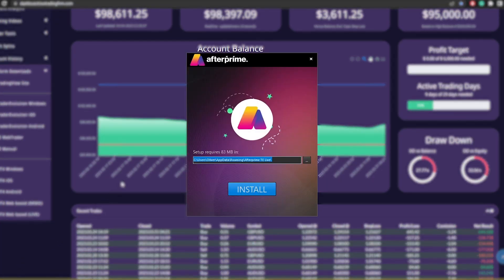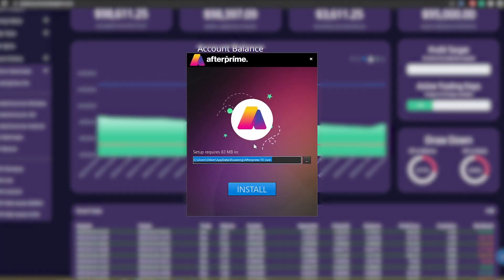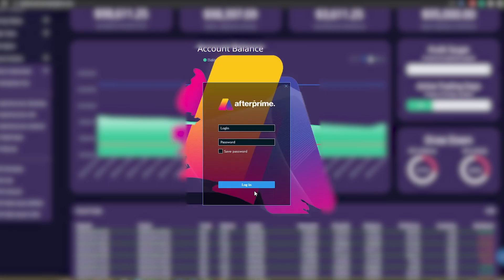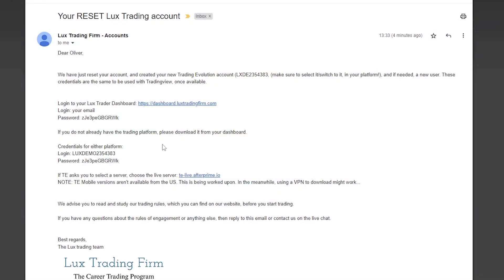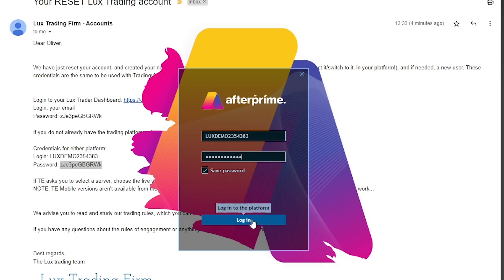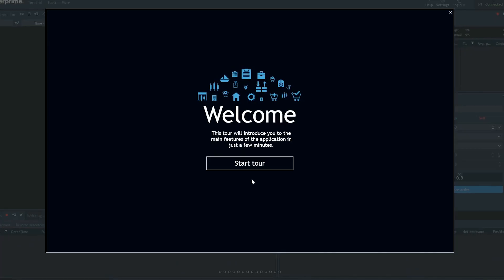Save the file and once it's finished downloading, open it. Then click on Install and the platform will install itself automatically. Now you should be able to see the login interface of your platform. Head over back to your email and copy your login details. Enter them in and click Log In. If you're asked to select a server, make sure to choose te-alive.afterprime.io. And that's it — you're logged in.